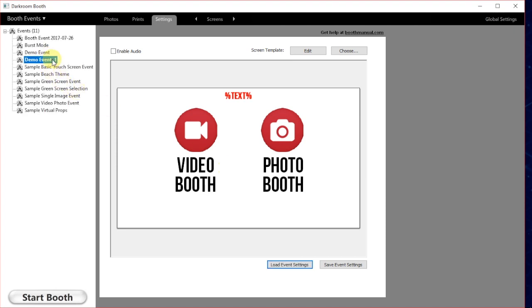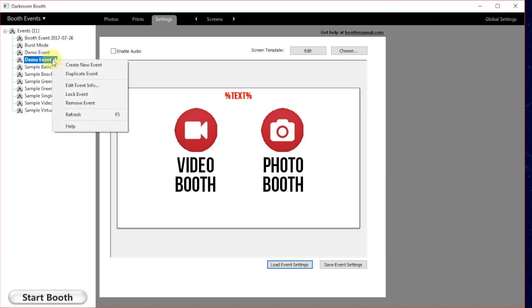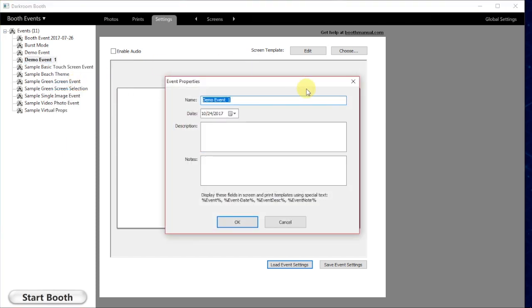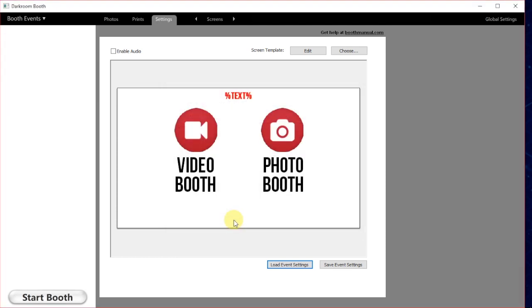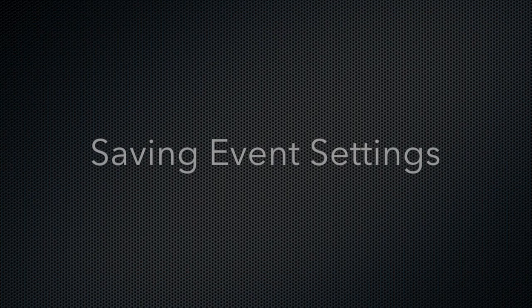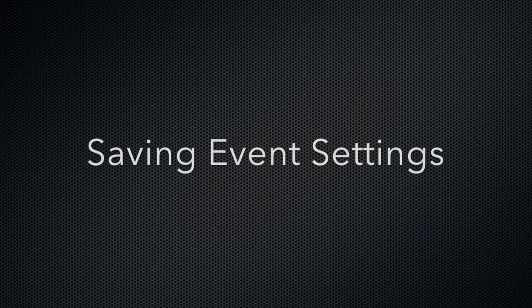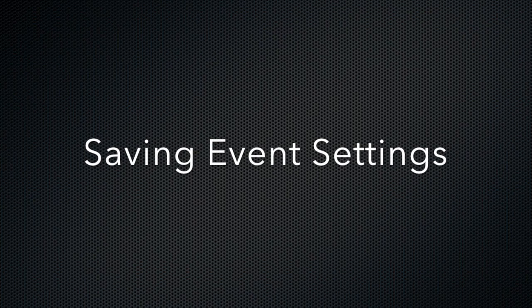You can see here it named it the exact same thing as previously but I can go in here and rename this event and just change the name of that event. Now you see all of our settings that we had saved previously are built into the new template.